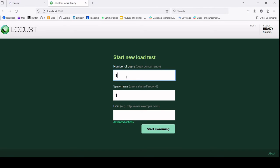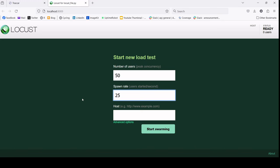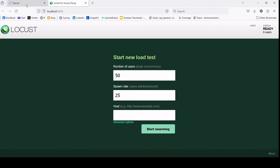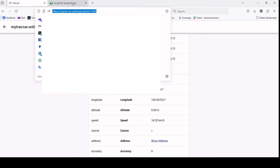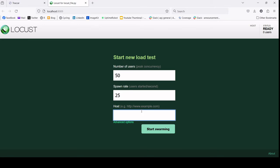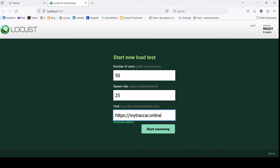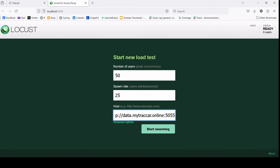What you need to do is put the number of users - let's put 50 - and then the spawn rate to be 25. The thing we also need to put is the host itself. The host is where we should send the data for the tracker. For this mytracker, you can point this to data.mytracker.online with port 5055.